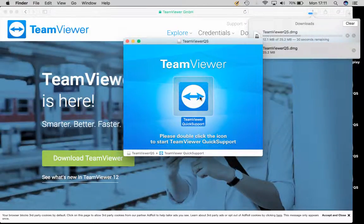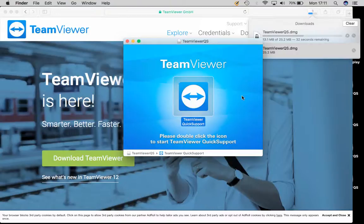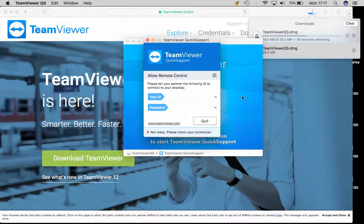You will then get a little prompt that asks you if you would like to start this program. Just go ahead and press open and that is essentially it.